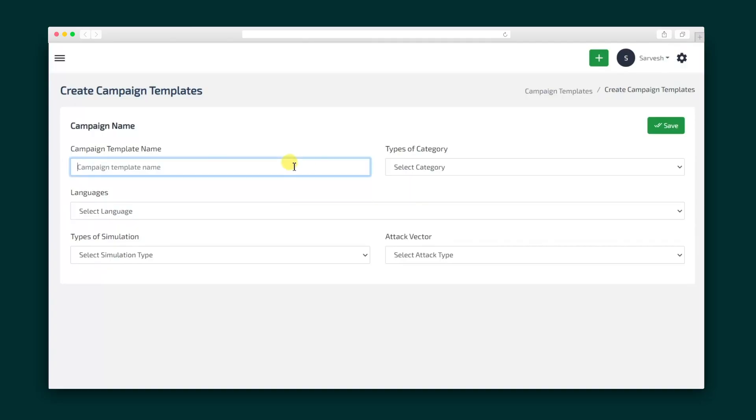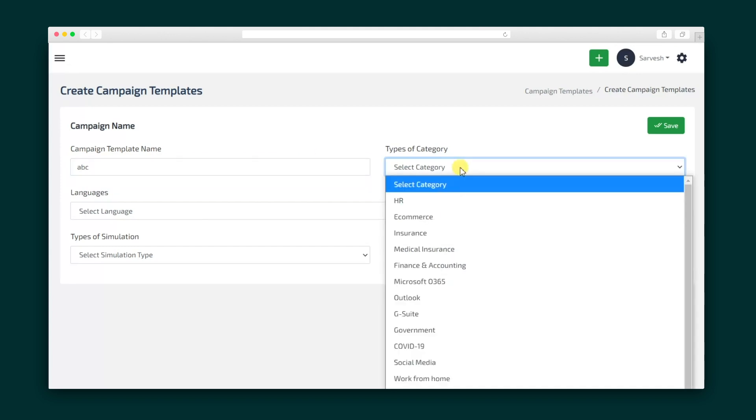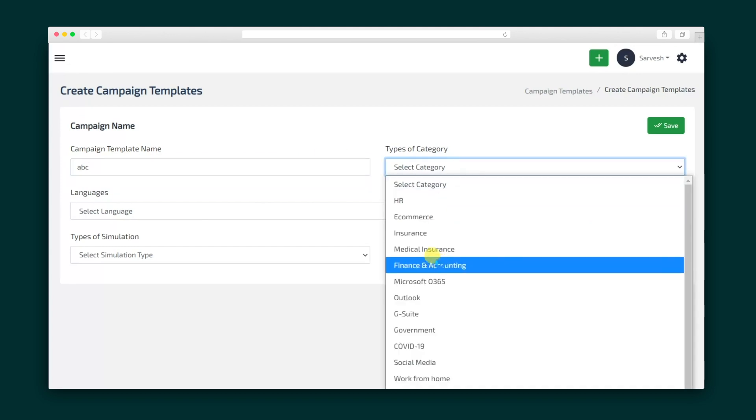Alright, without further ado, let's get ready to launch our first campaign. We're going to start by creating a campaign template. It's as easy as giving it a name and a category.